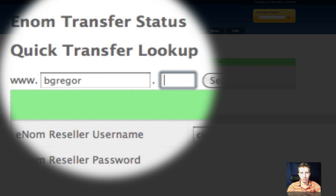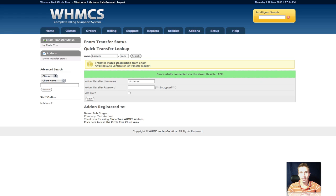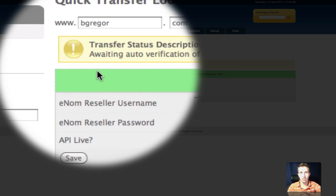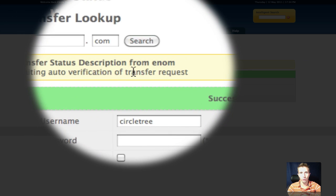I want to do the top-level domain separately, and it says our status is it's awaiting auto-verification of transfer requests.